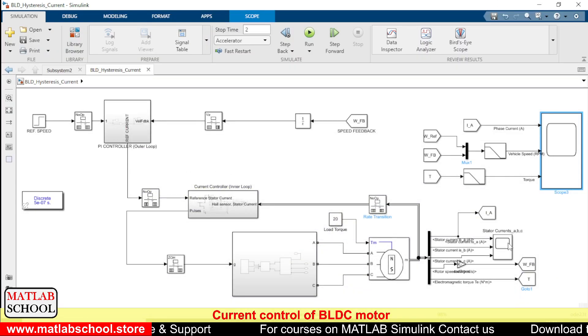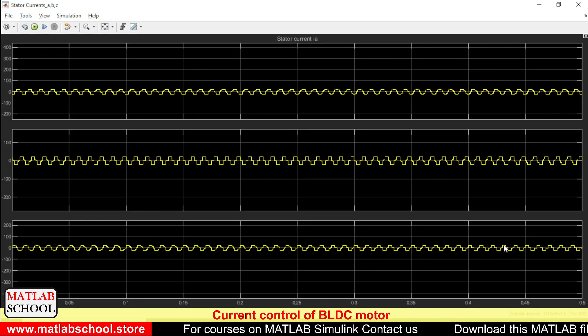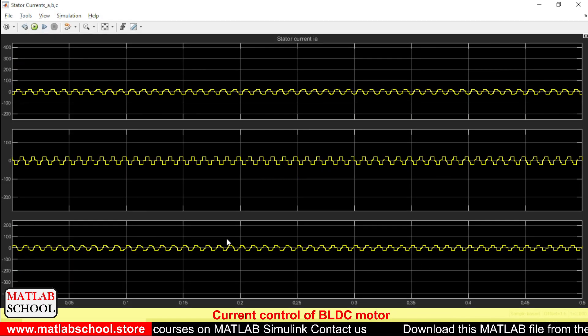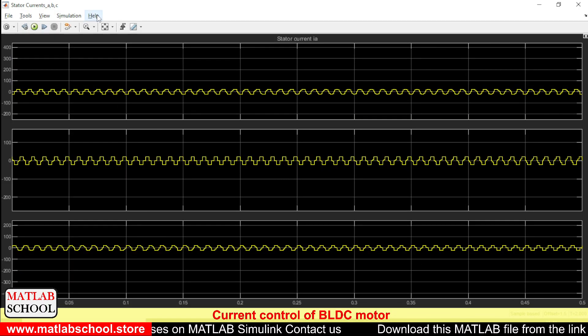Also we can see the phase currents. Totally we have three phases and these are the three different phase currents.